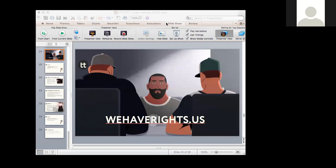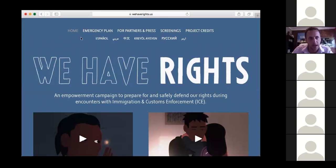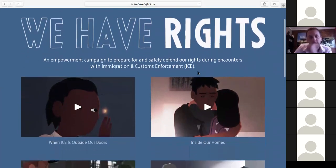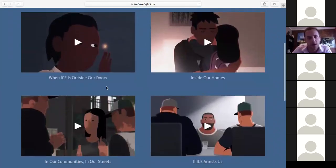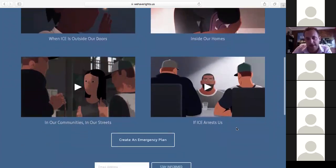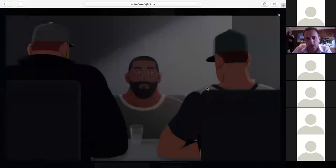First, I want to watch one of these videos. We created a microsite called WeHaveRights.us. You can see there are six other languages in addition to English that you can click on, some additional resources, and then the four videos: What to do when ICE is outside your door, inside your home, in our communities, or if ICE arrests us. Let's watch this one and then we can talk about it after.